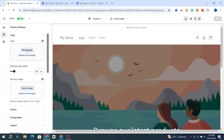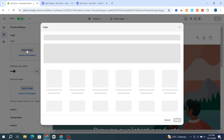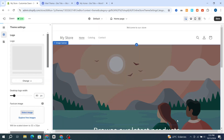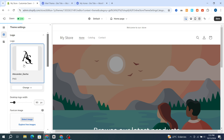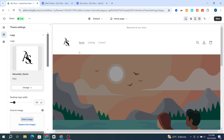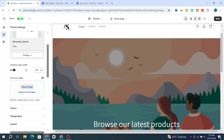Now you need to add your logo — hit Select Your Image, select your logo again, and hit Done. Your logo was now added successfully to your Shopify header.